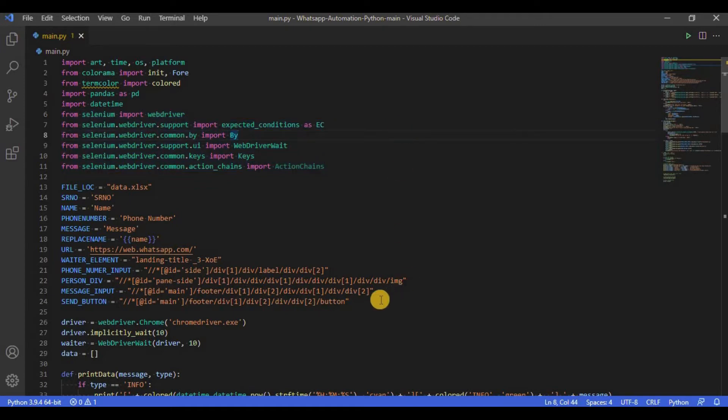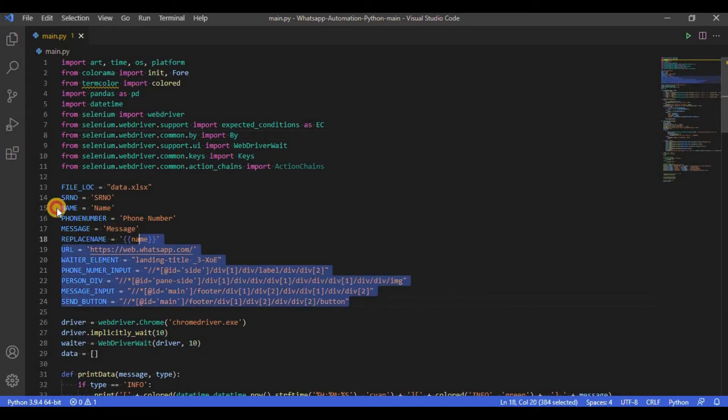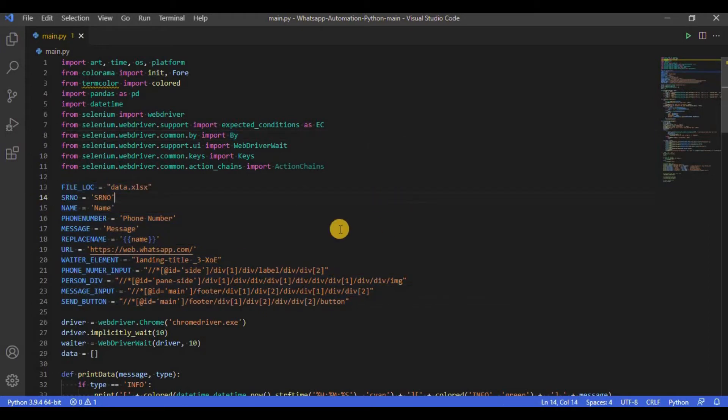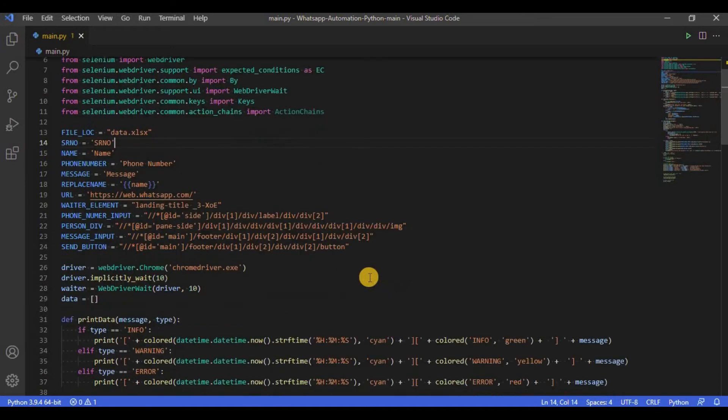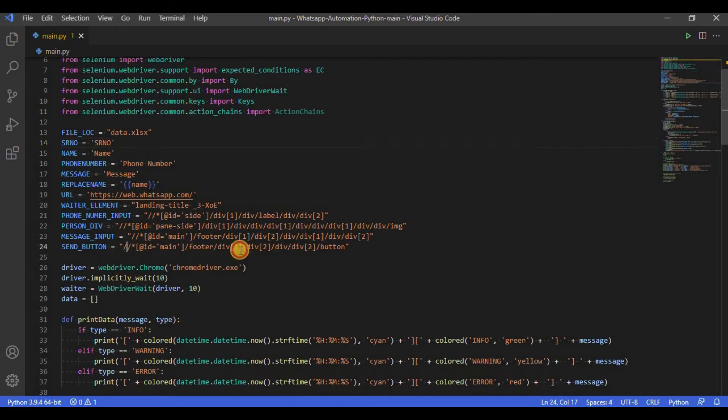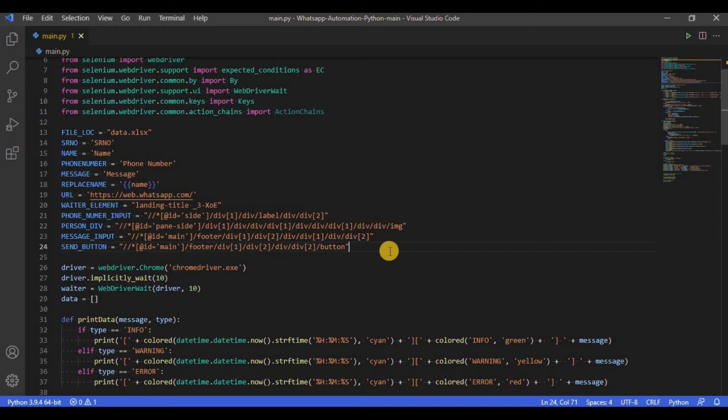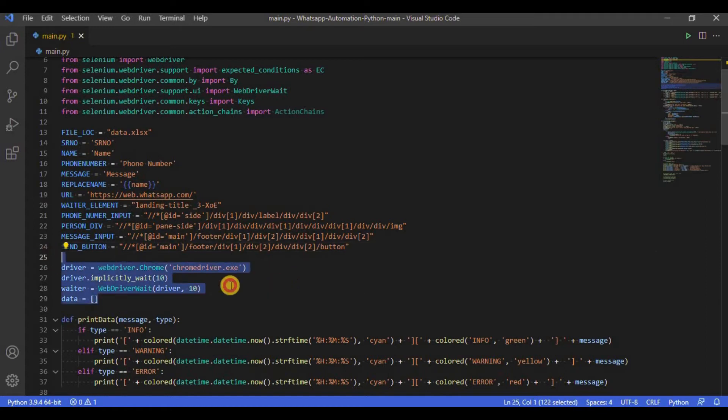Next we have all the constants used within the script, including the URL, Excel field names, button and text box XPaths, etc. Just a quick idea, XPaths are basically like search filters that are used to identify a certain element or a group of elements within an HTML page. Next we have started and configured the driver and waiter of our script.